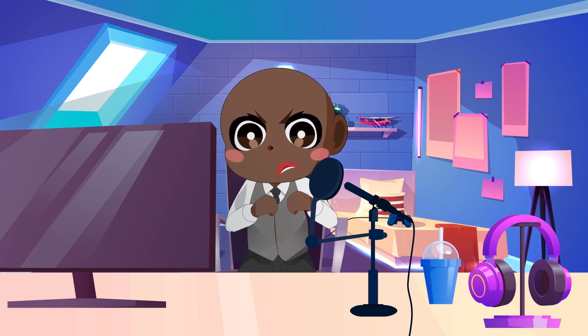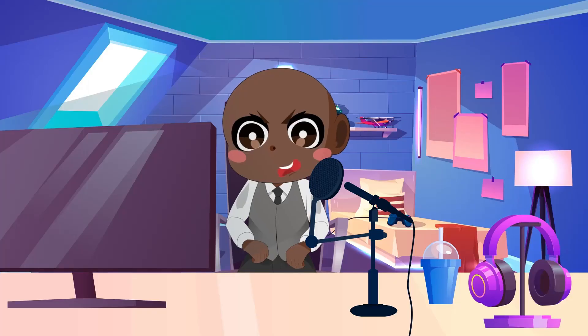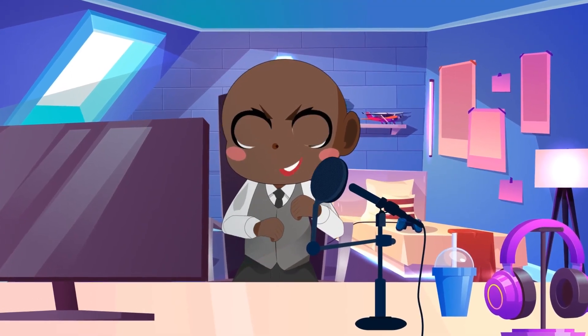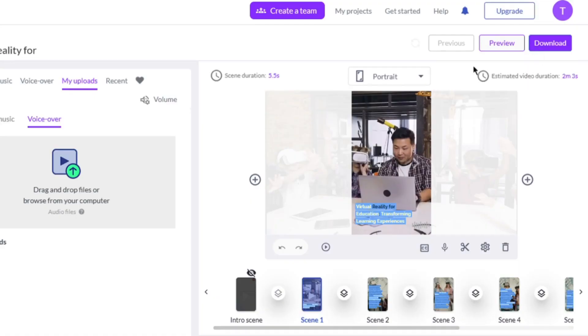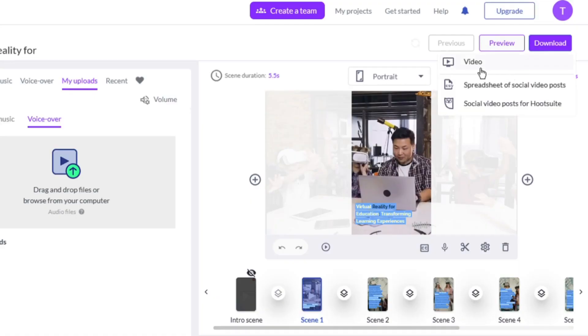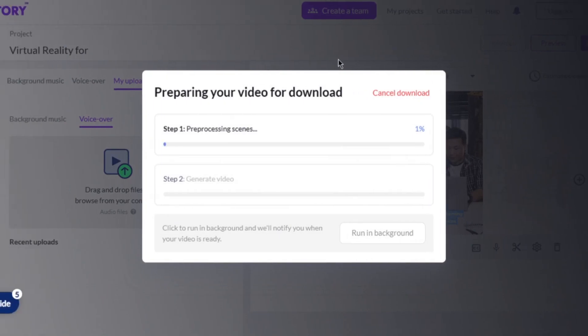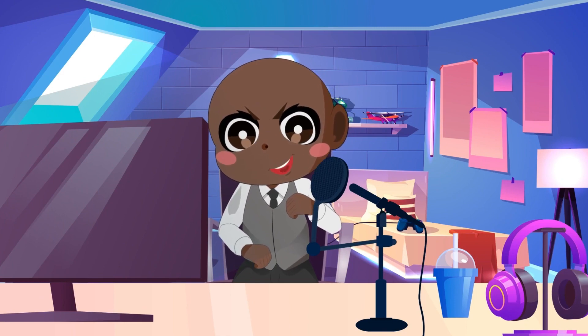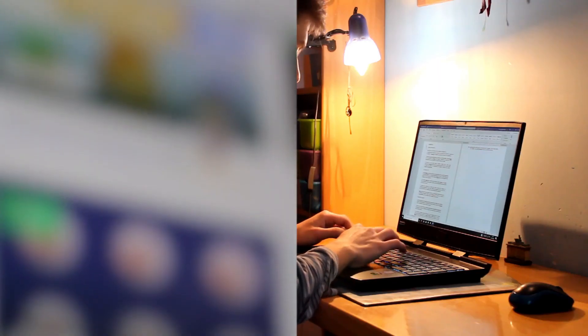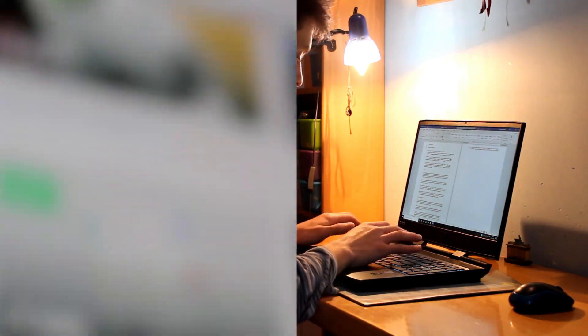Now that everything is in place, it's time to watch your creation come to life. Take a few moments to preview your YouTube Short — watch it, absorb it, and ensure that everything looks and sounds as you imagined. When you're satisfied that your creation is flawless, it's time to share it with the rest of the world. Select Export to save your video in the popular MP4 format. You are now only one click away from releasing your YouTube Short. Hit that export button and prepare to take over the YouTube Shorts world with your magnificent production.